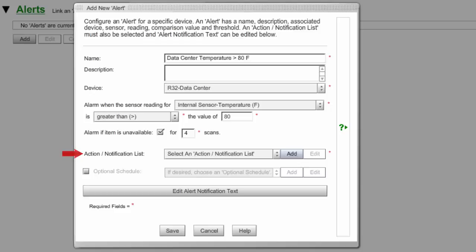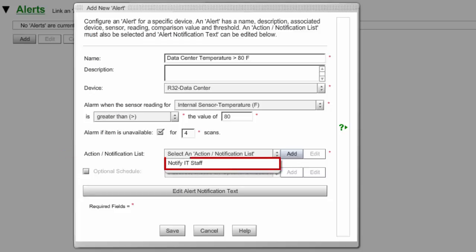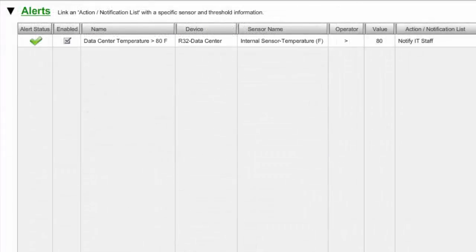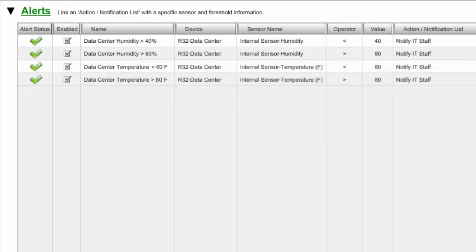In Action Notification List, select a list from the drop-down menu. Here we're choosing the Notify IT Staff Action Notification List that we assembled in the previous step. In our example alert, four contacts from an IT department will be notified by email or email to SMS when the temperature in their data center climbs above 80 degrees Fahrenheit. When you've finished configuring your alert, select Save. Your alert will now appear in your alerts list. You may repeat this process to create more alerts, and you may also use the same Action Notification List over and over again for different alerts.